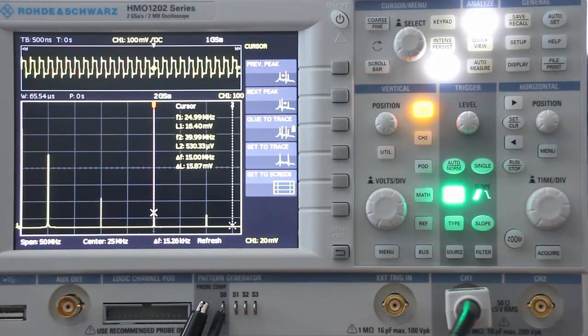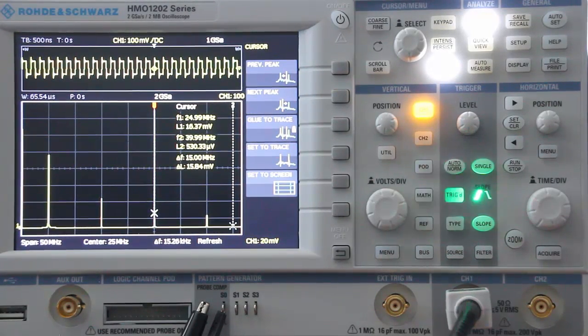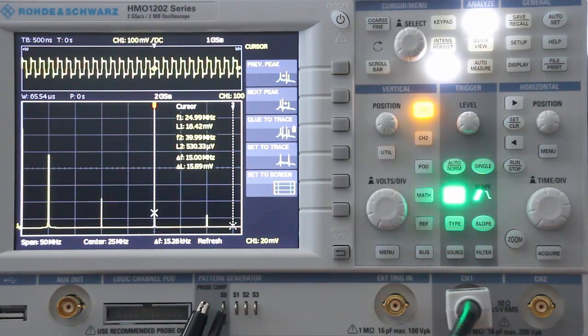Very powerful capability to make it easy to see information on the display without having to guess — the scope actually measures it for you.